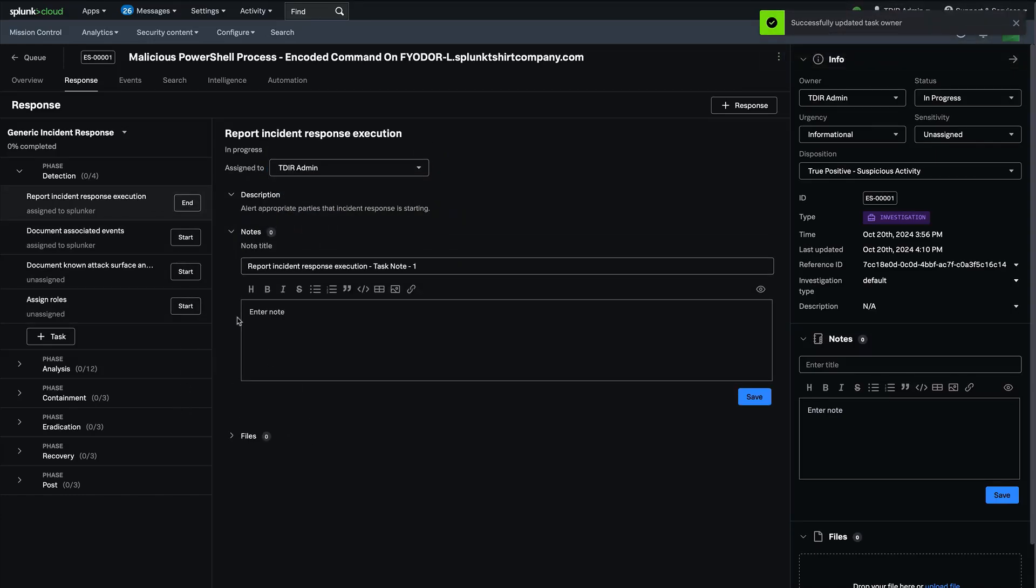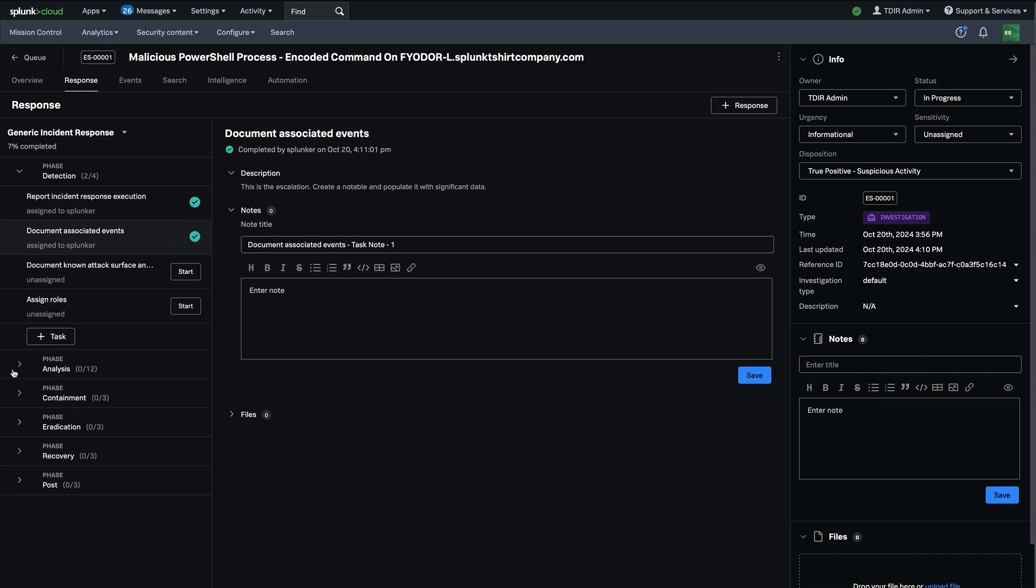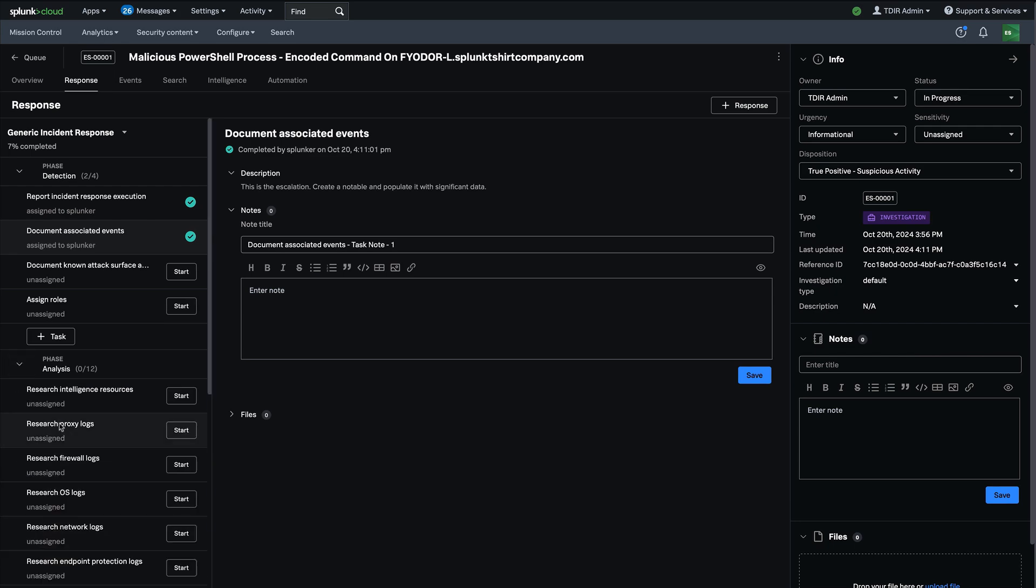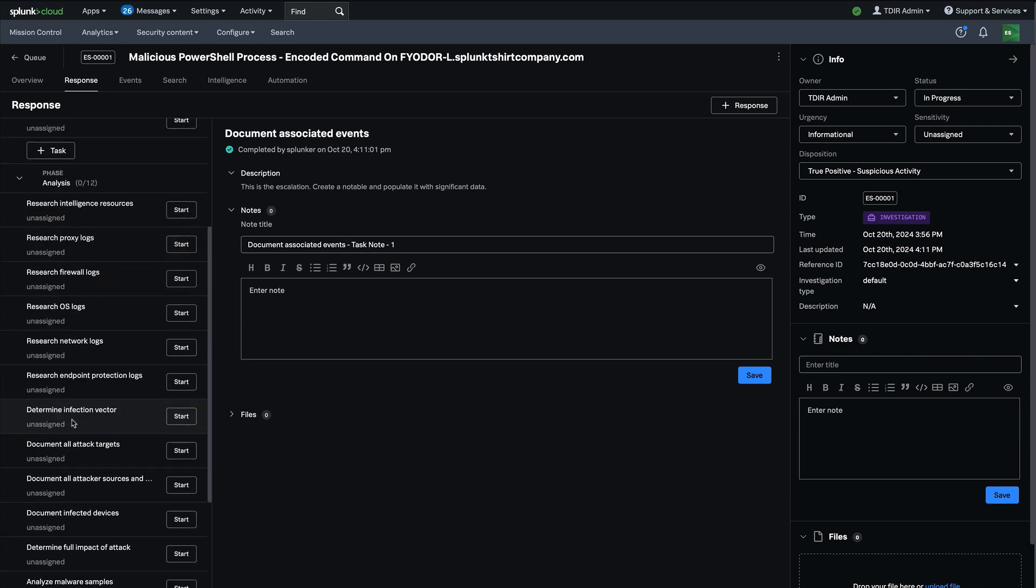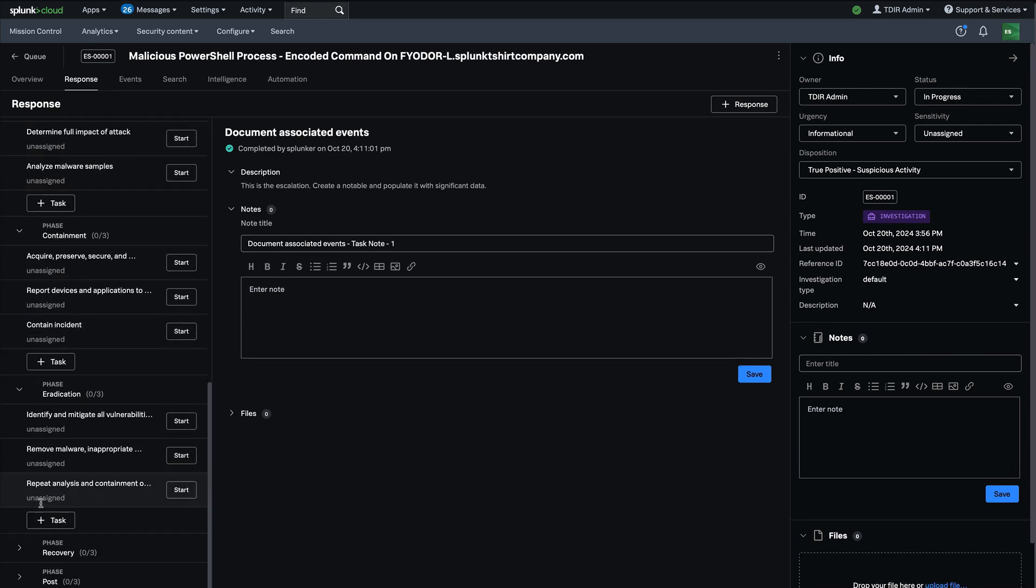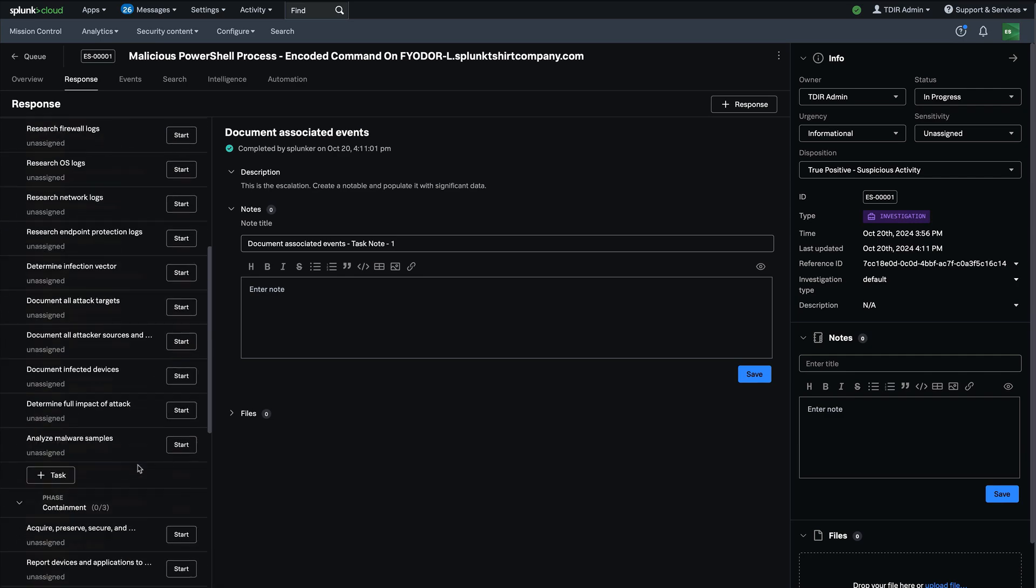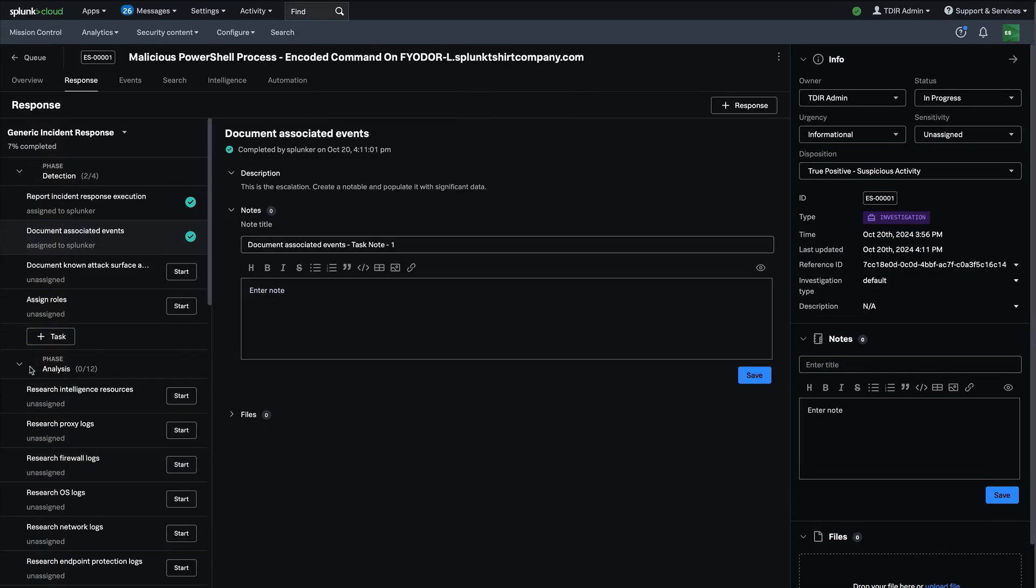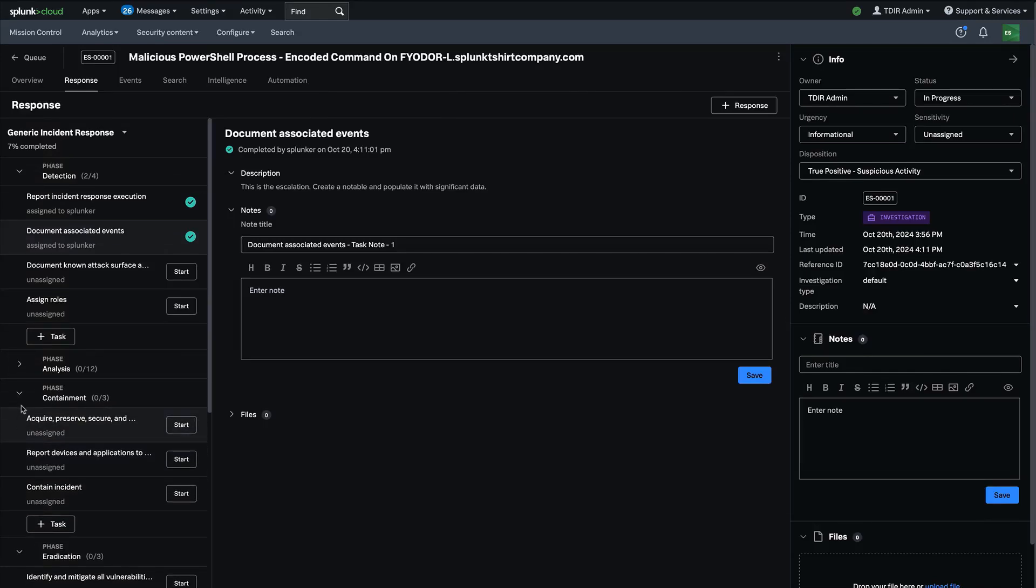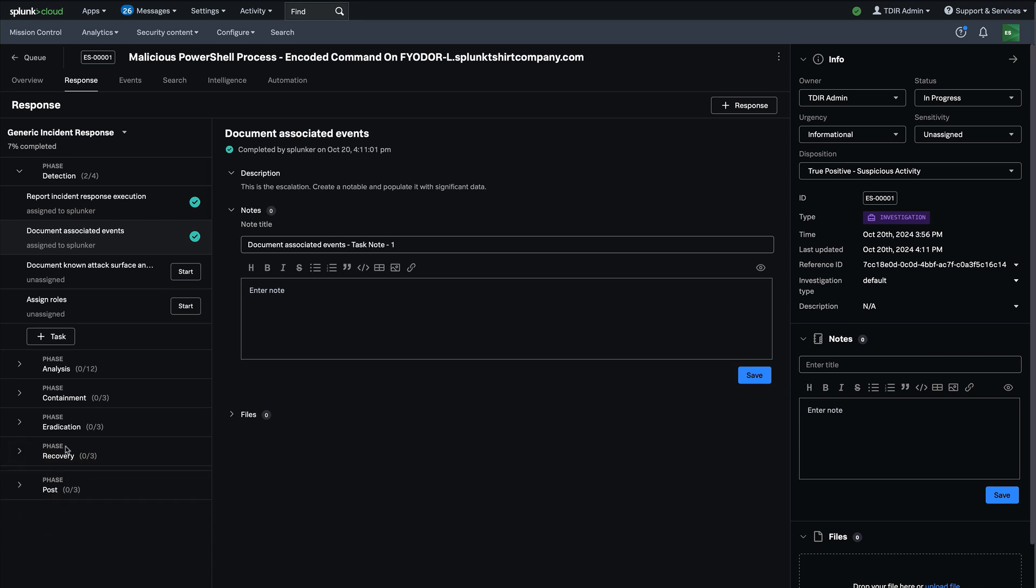So each analyst is able to work on a task independently of other tasks. And then everybody gets a view when a task is complete. And you're able to add notes, comments, files, and you're able to move through each phase of your response process as you work to contain and eradicate the security threat. So this is a game changer for SOCs to very, very rapidly in an organized manner directly within enterprise security, prosecute and eradicate a security threat in their environment.